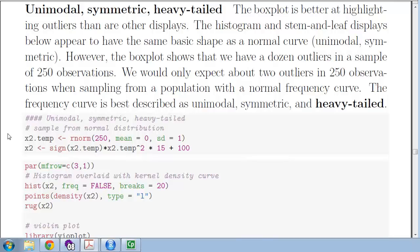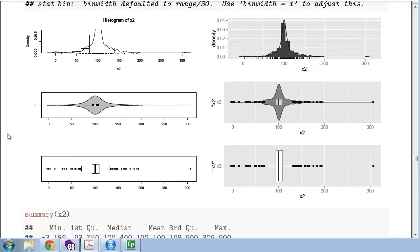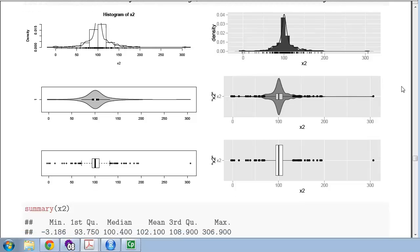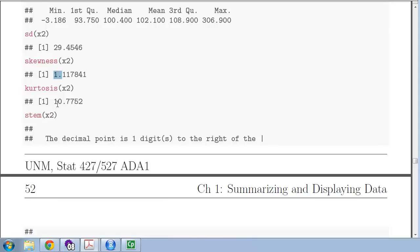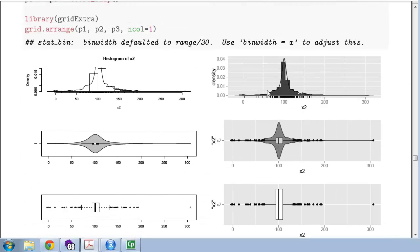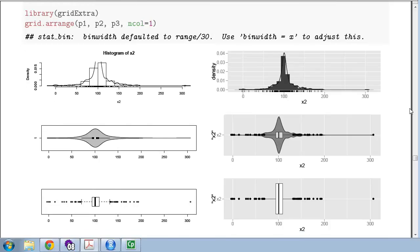The next distribution is unimodal and symmetric but heavy-tailed — there are some really extreme observations. It's very peaky in the center. The numerical summary shows skewness near zero but kurtosis of about 10 — this is a leptokurtotic distribution, meaning it is more peaky than a normal distribution with fat tails showing many extreme points.